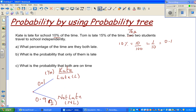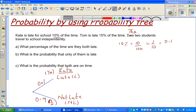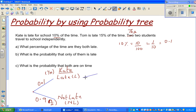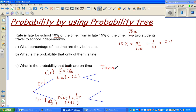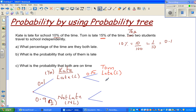Now the next branch is for Tom — I'll use a different colour. The probability of Tom being late is 15%, which is 0.15. The probability of Tom being on time, or not late (NL), is 0.85.